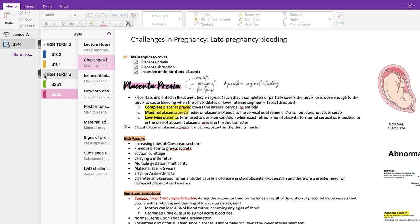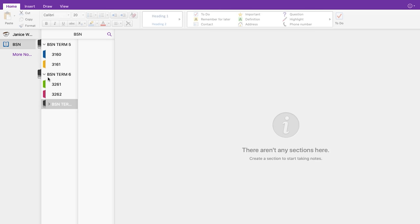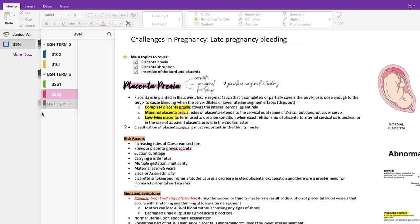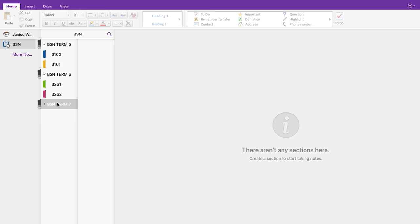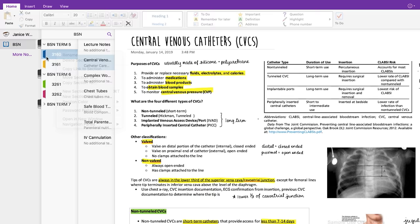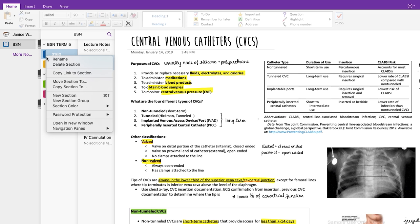As you can see, I made a notebook for my entire nursing degree, and within this notebook I create what they call section groups based on what semester I'm in. And under these semesters, I create actual sections for each individual course. You can also customize the colors for each one of them to your liking.